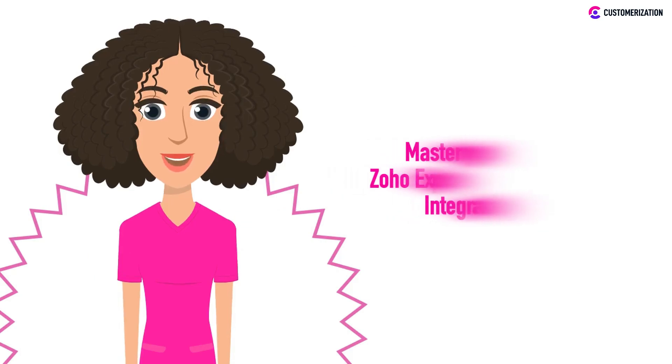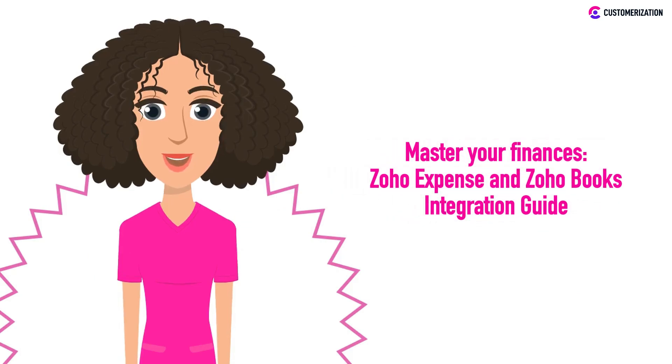Get ready to boost your financial skills. Today, we'll walk you through integrating Zoho Expense and Zoho Books, connecting the platforms, and ensuring the smooth synchronization of your financial data.